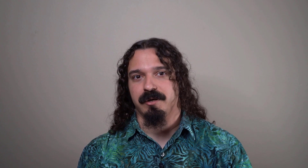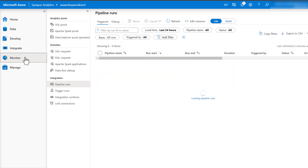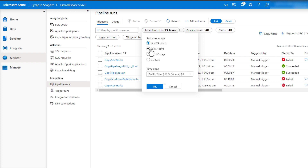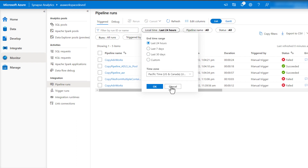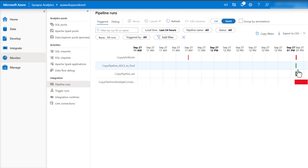Last but not least, we have data integration. Starting this month, you now have the option to view your activity runs with a Gantt chart in integration runtime monitoring. A Gantt chart is a view that allows you to see the run history over a time range, giving you additional monitoring views of your integration run times.